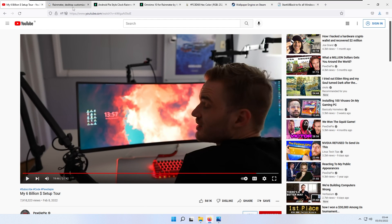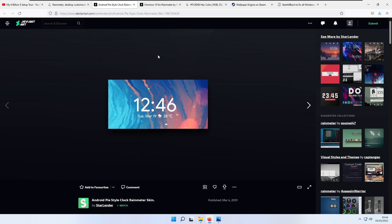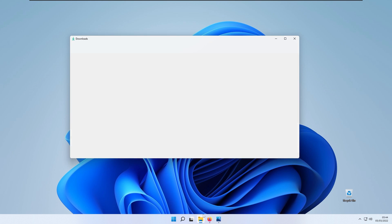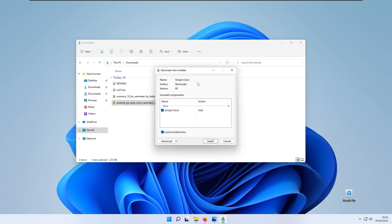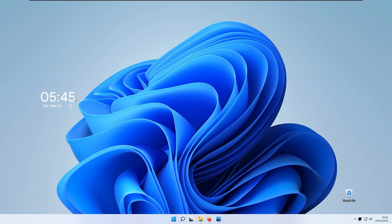Go to your web browser and make sure that you have Rainmeter installed — or as Felix calls it, Rainmaker. Then you want to install the skin called 'Android Pi Style Clock Rainmeter Skin,' which you can get on DeviantArt.com. Make sure you have an account to download the file. Once downloaded, go to your Downloads folder, double-click on the skin, and click Install in the Rainmeter scheme prompt installer. The widget will appear on your desktop.